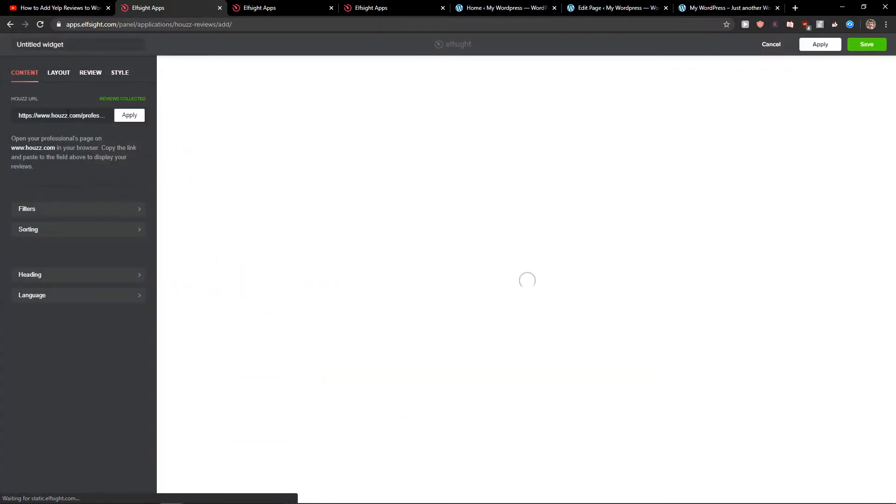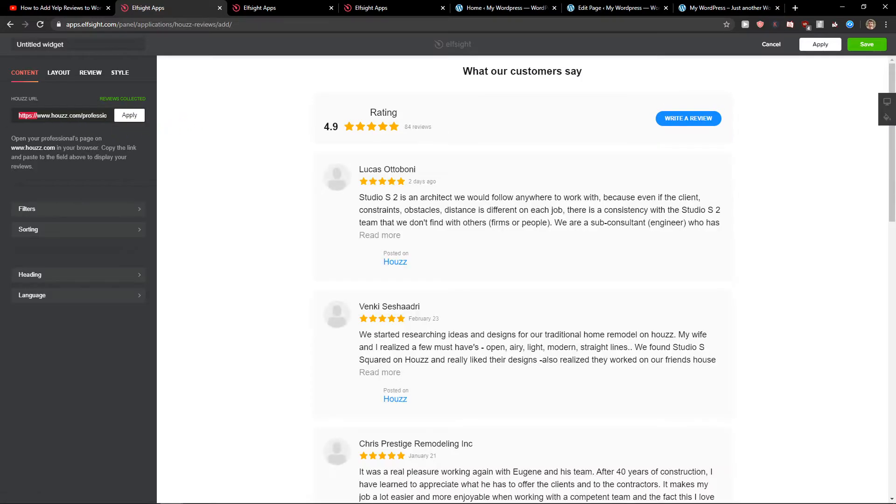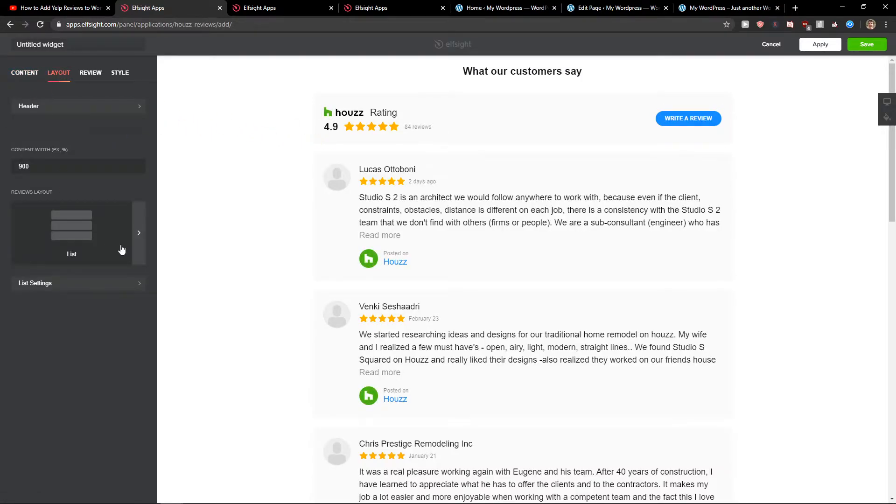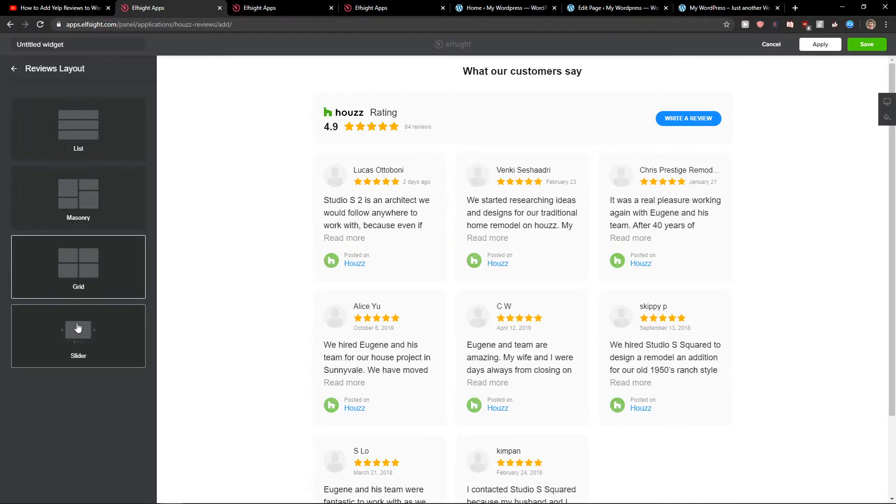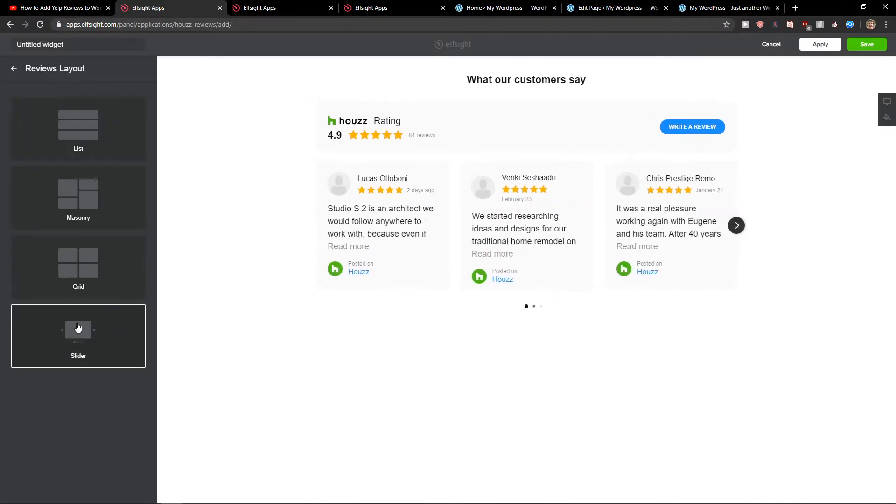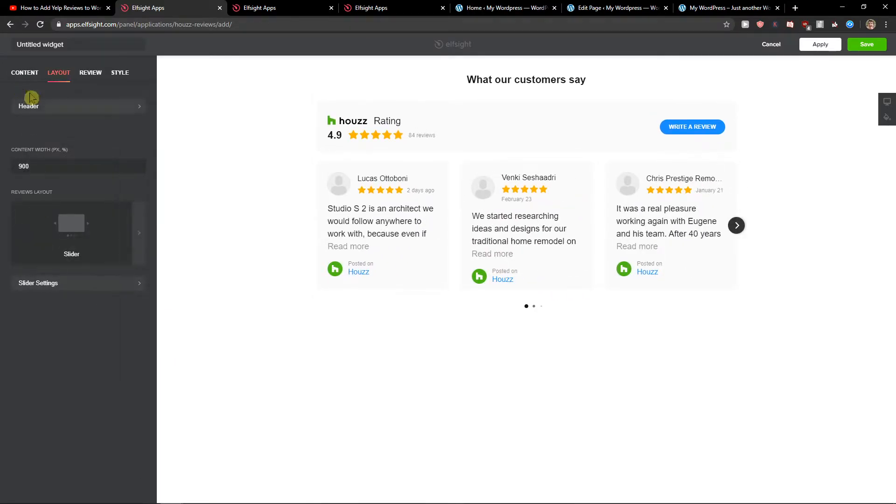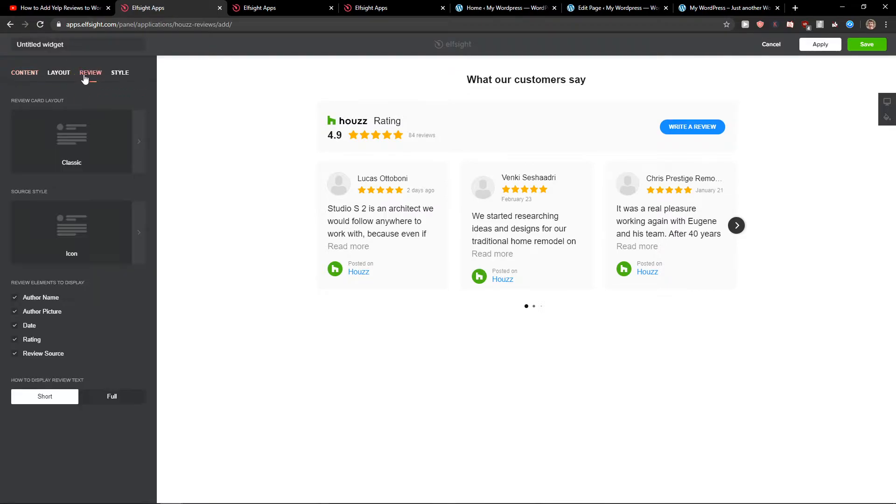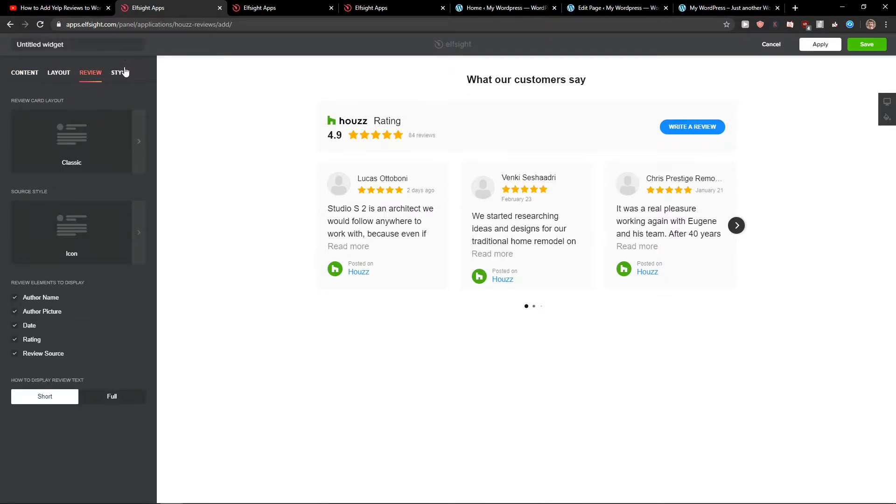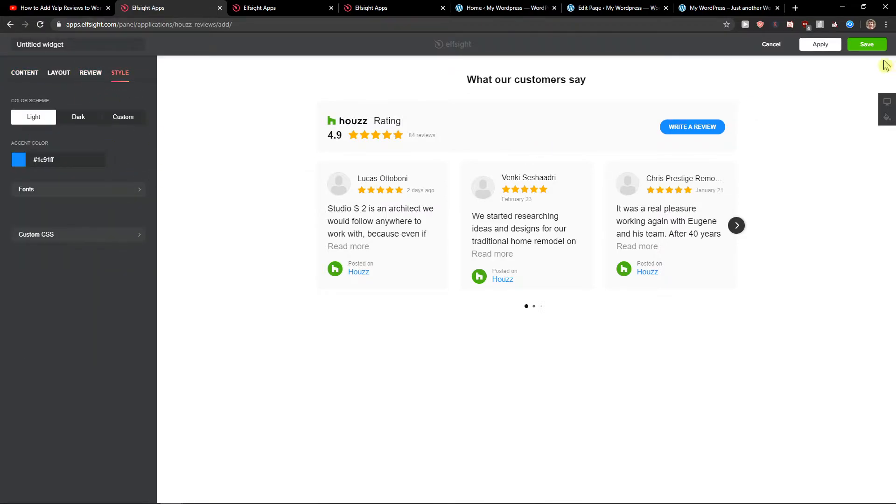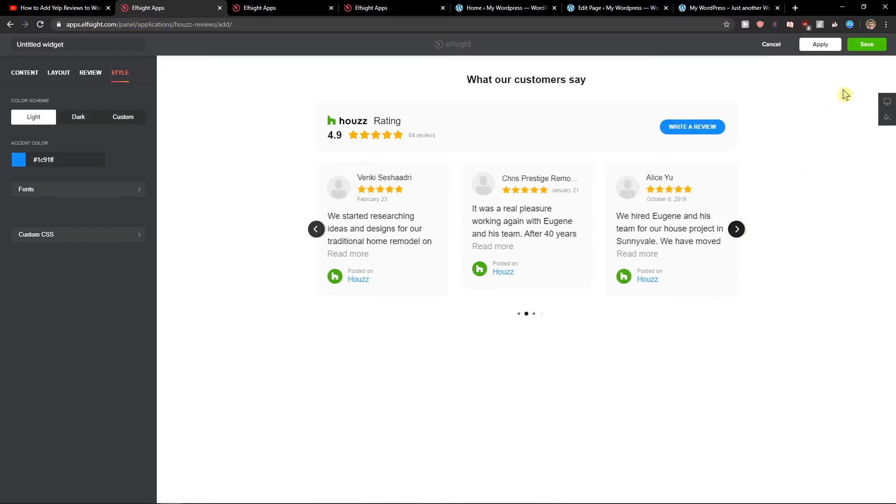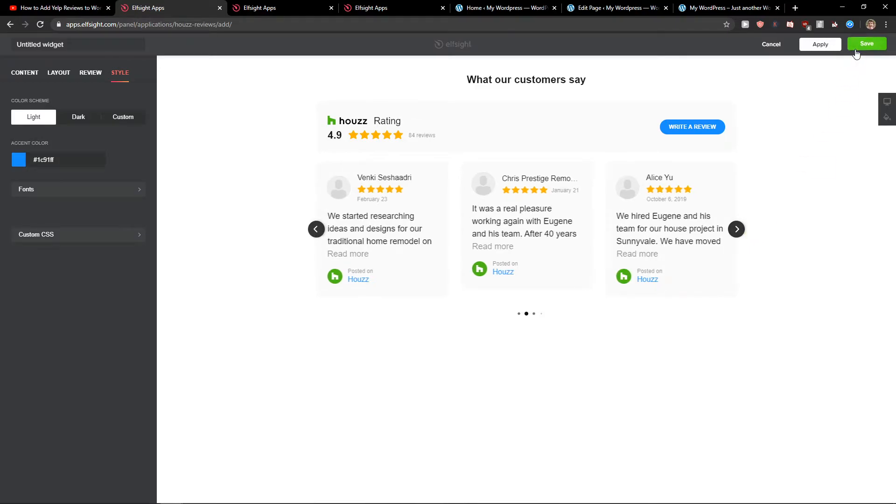Now here you just want to add the URL and then you can change from list to masonry to grid to even slider. I like the slider by the way. Then you can review style with the colors. I will leave it like it is. Let's click save for now.